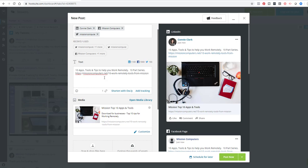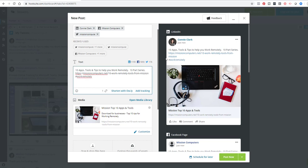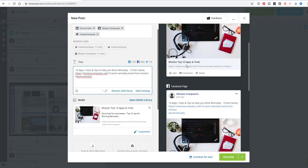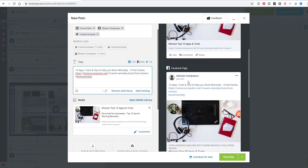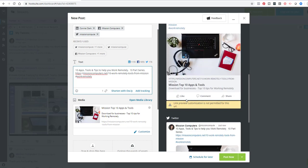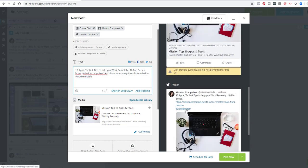I can put hashtags on here if I want to get more attention to the topic. And then you see previews on the right side of what it's going to look like in each of the different platforms.